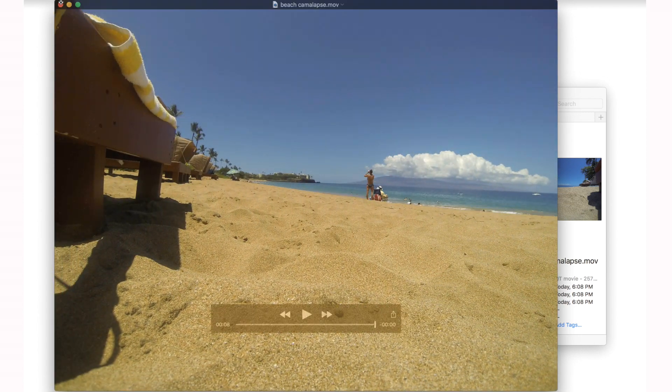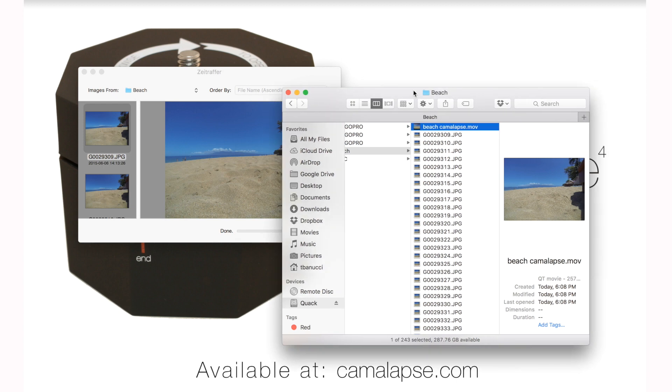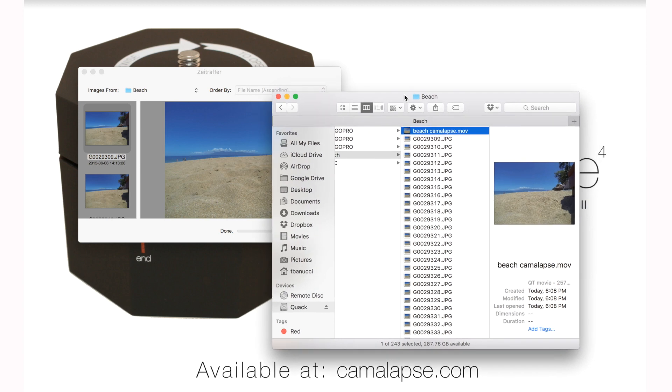Now you can take this file and put it in your favorite NLE, usually iMovie or Final Cut Pro on the Mac, and edit it from there as you will. Add some music, add some titles, put it in your favorite vacation video as part of your vacation, or just upload it straight to YouTube or Facebook or Instagram. It's a really fun way to show your brief moment of your day.